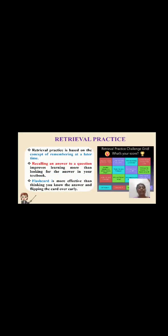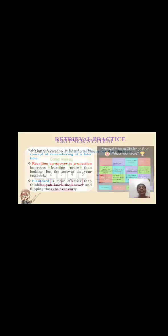Retrieval practice is based on the concept of remembering at a later time, recalling an answer to questions. Using flashcards is more effective than thinking you know the answers and flipping the card over immediately.